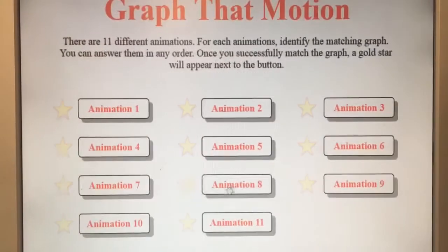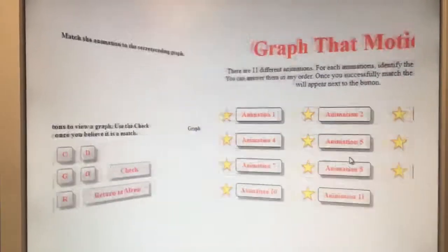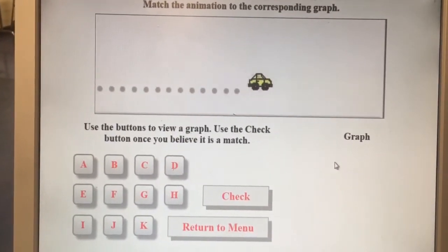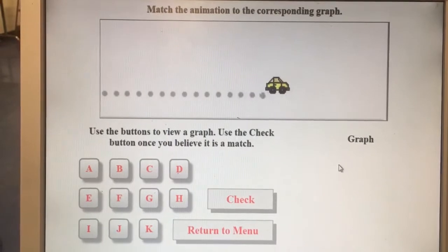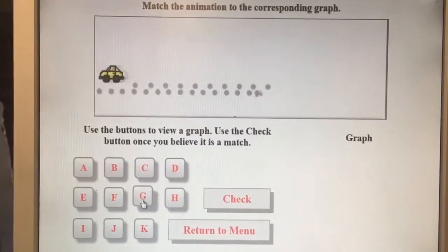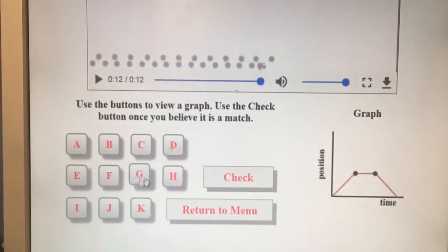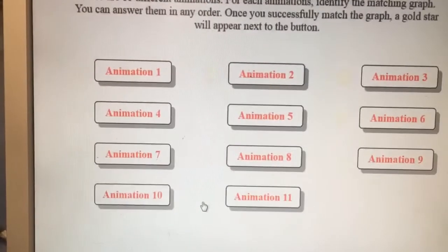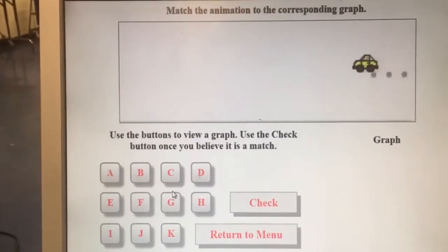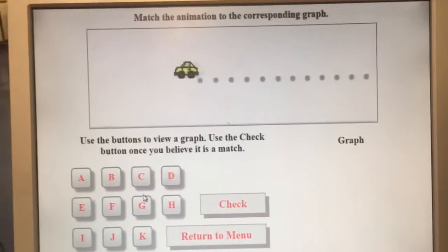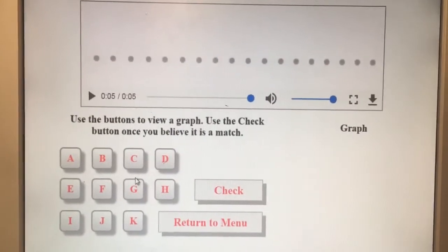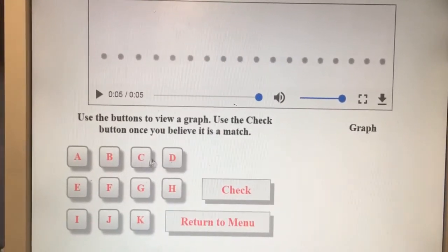Here's number six — stopping, then returning — and that goes with G. Here's number seven, and that one went with C.